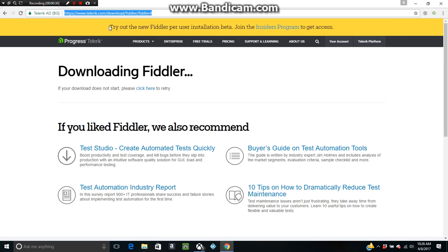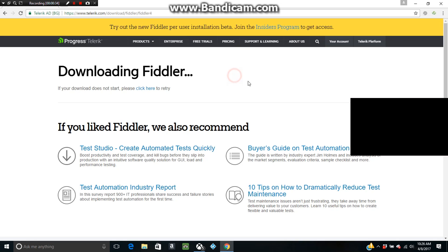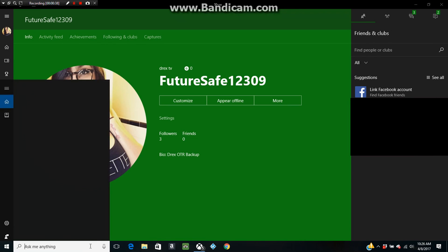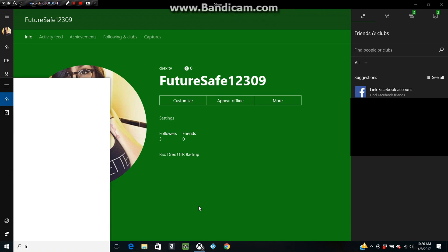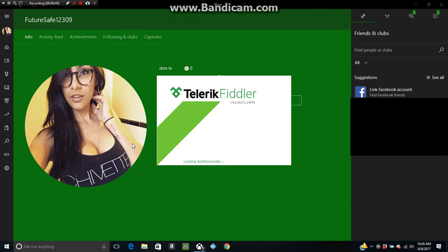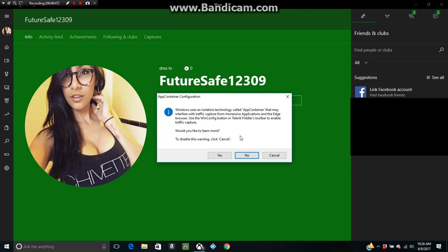First, what you want to do is download the application called Fiddler. The link will be in the description, so go ahead and download that. It takes like five seconds to do. It's a little application, doesn't take that much room.